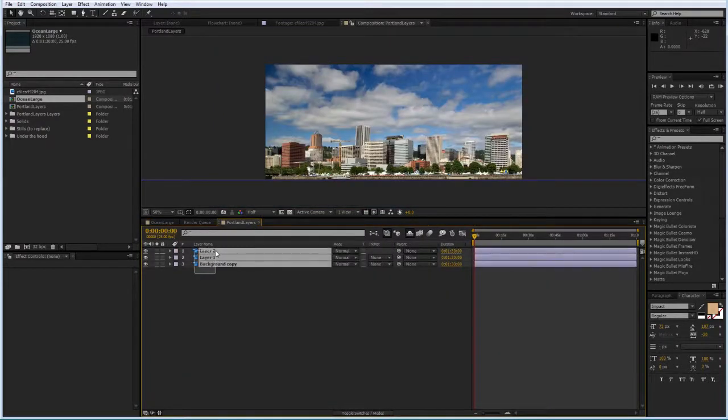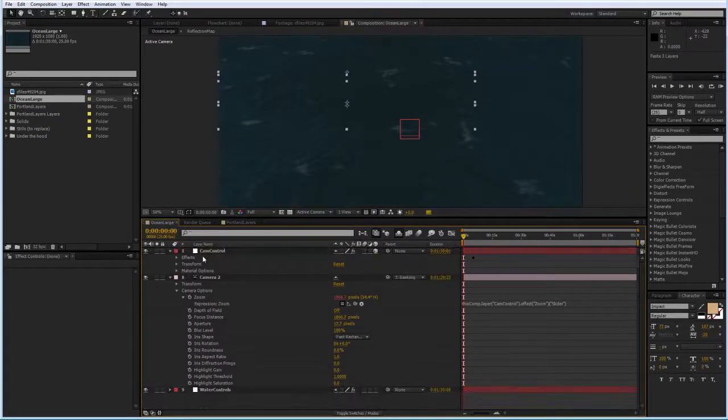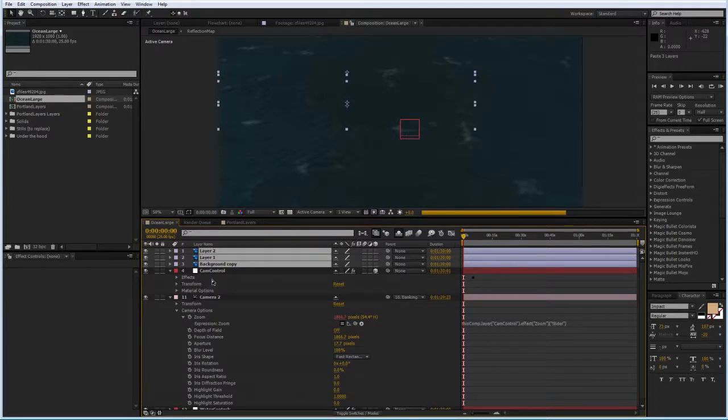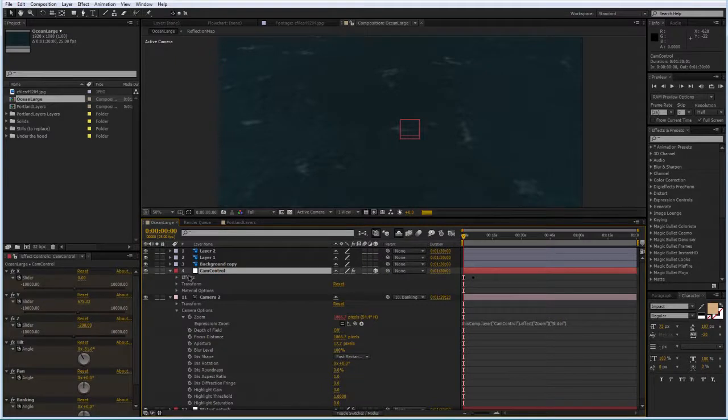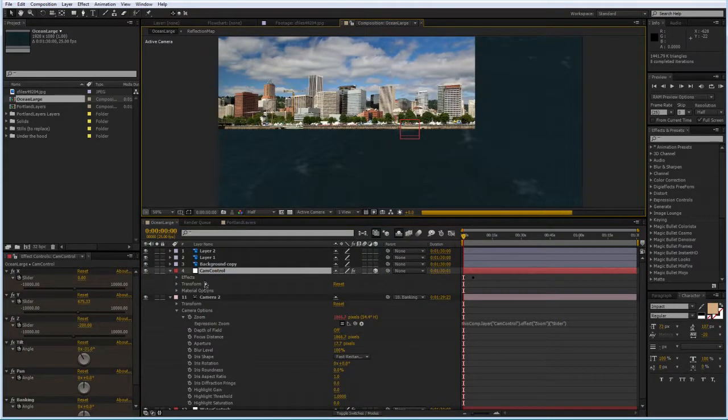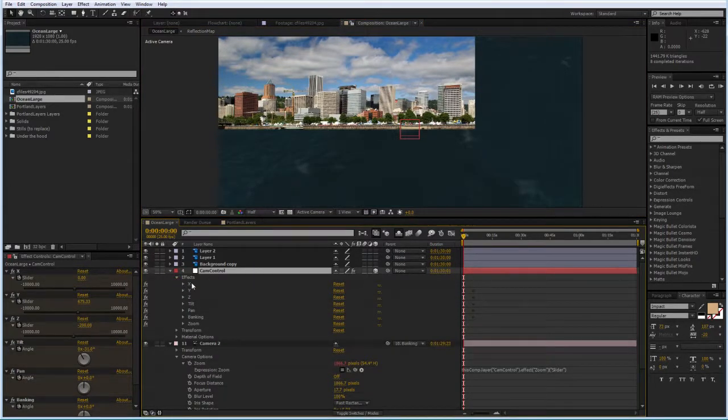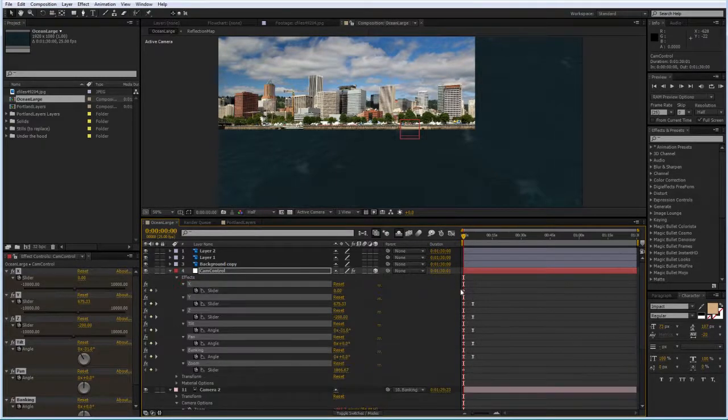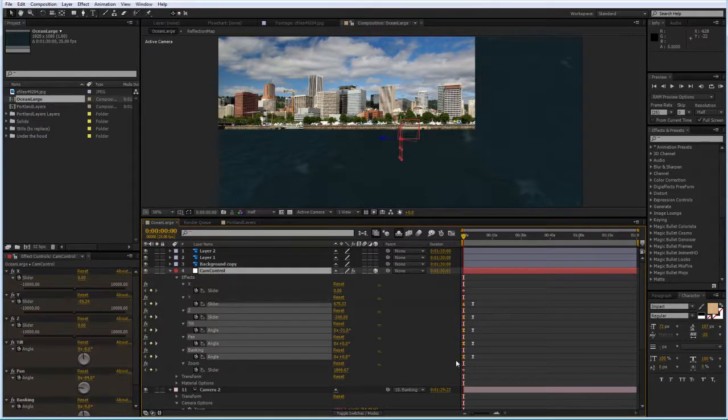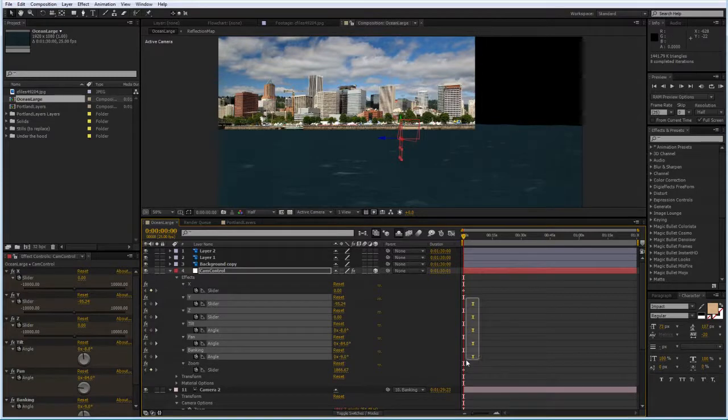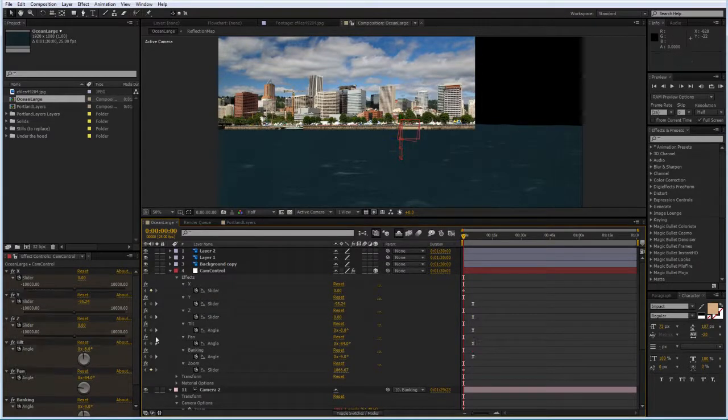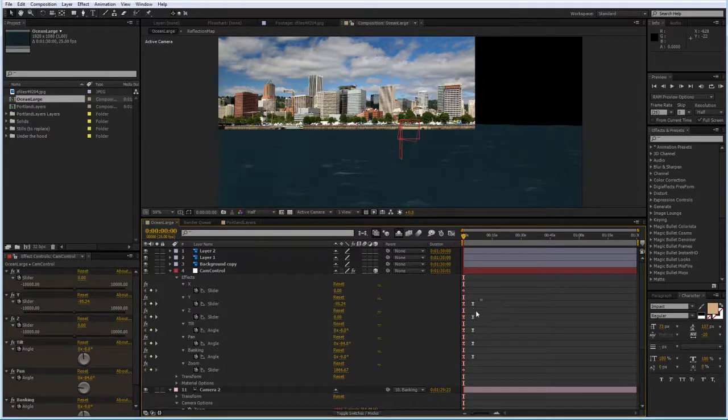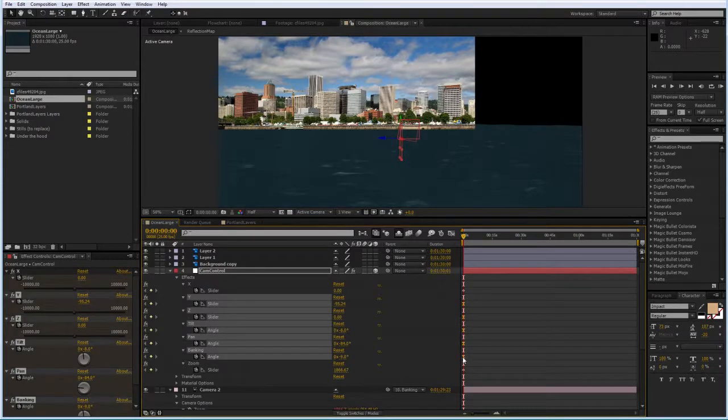I'm going to copy these three layers, paste them into my ocean large comp and I'm going to do several things before I start working with them. First I'm going to go on my camera control layer and what I'm going to do there is I'm going to set up my camera in a different position. Basically I'm going to use the position that I have already set up in this project for the end of the animation that comes with the project.